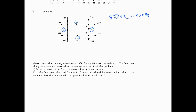The next node is node A. Here we have 750 flowing in plus x3 flowing in, and x4 and 250 flowing out. So the equation is 750 plus x3 equals 250 plus x4. That's our second equation.